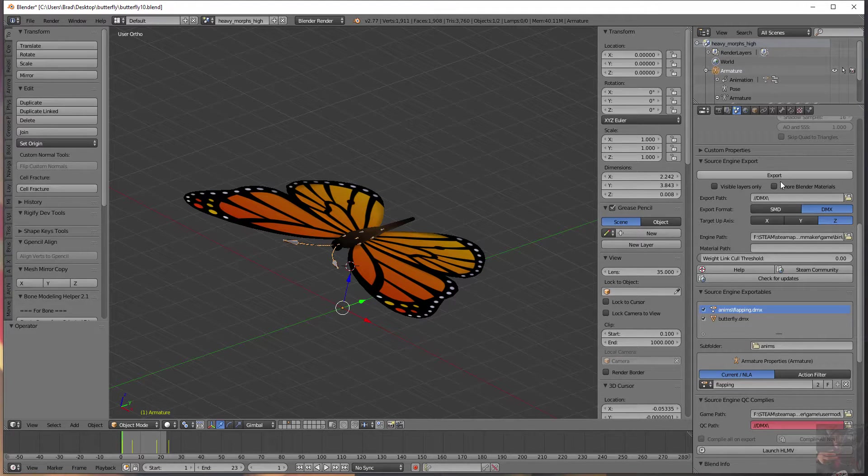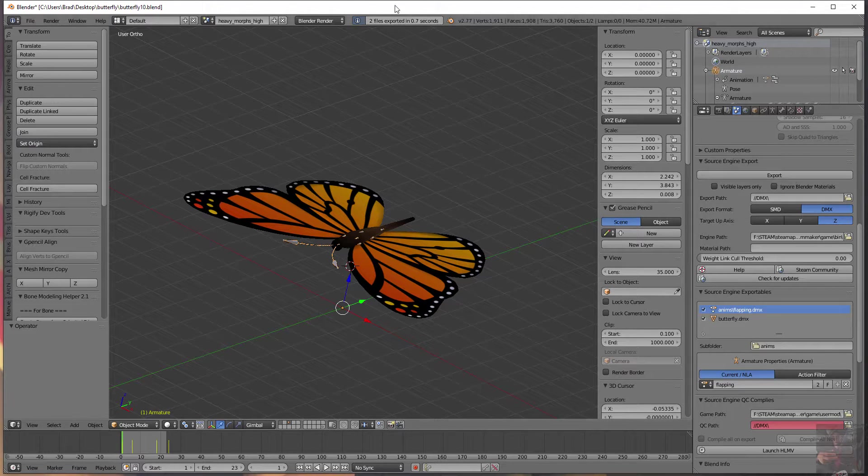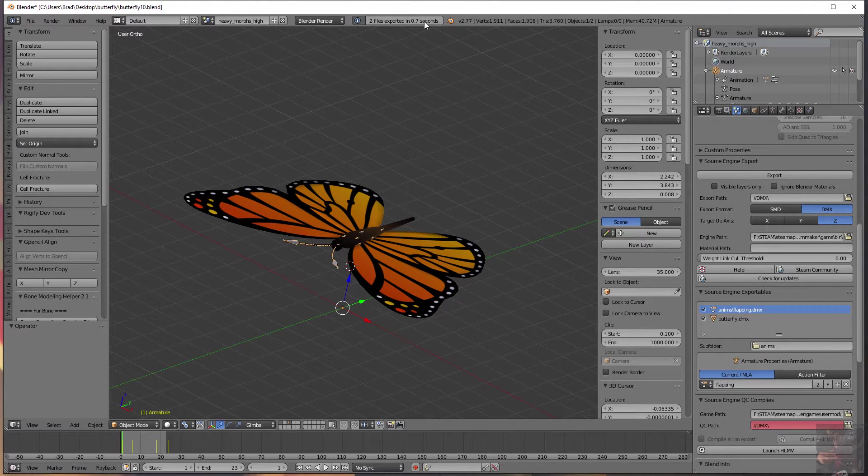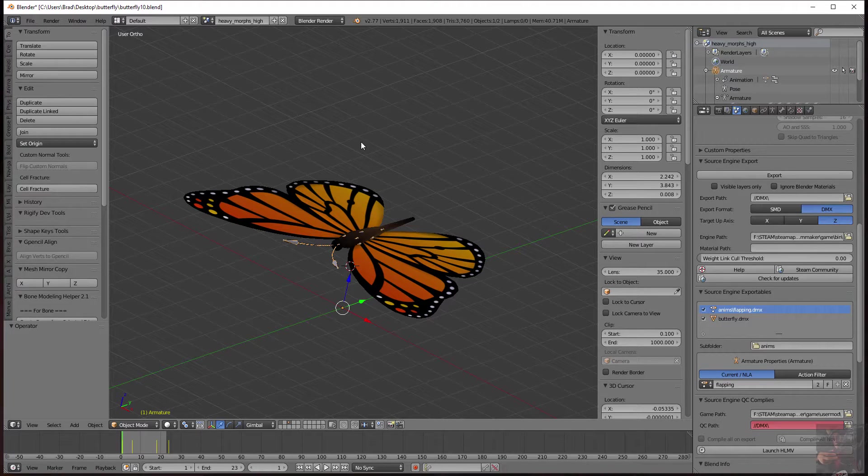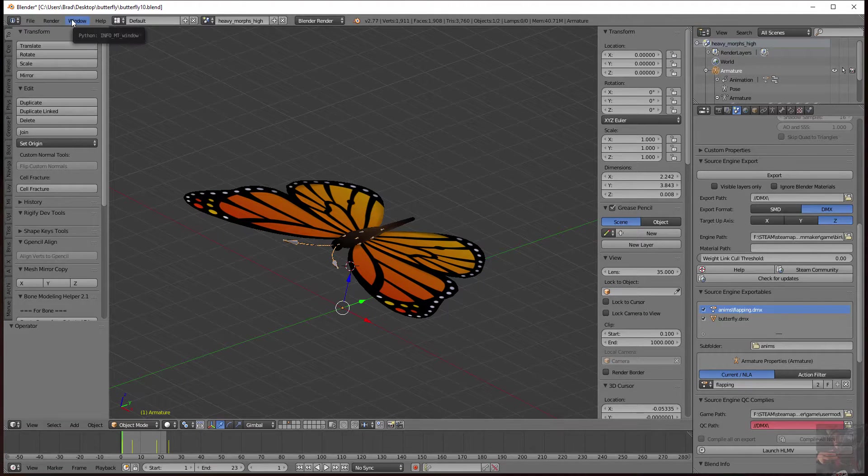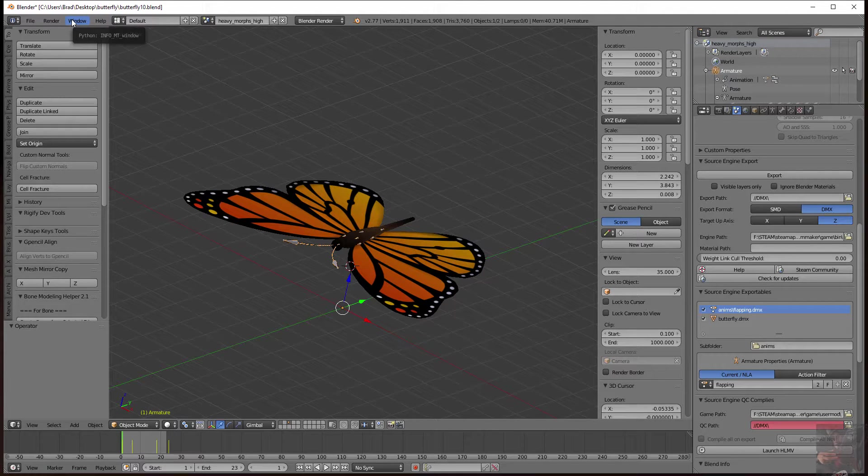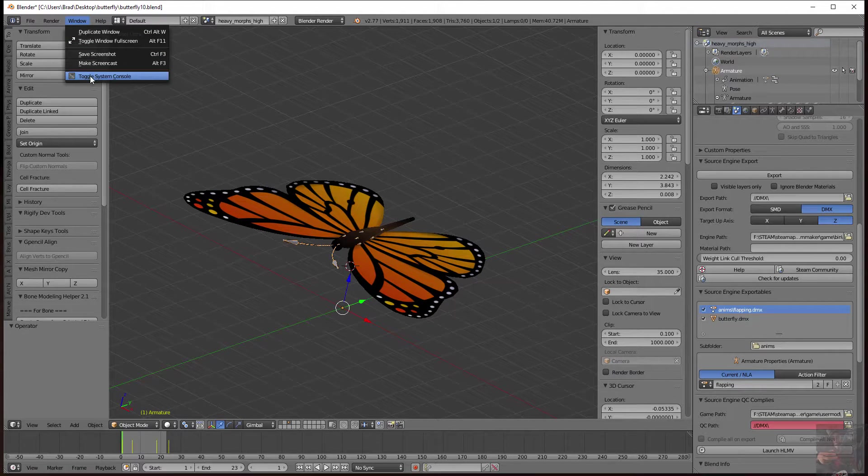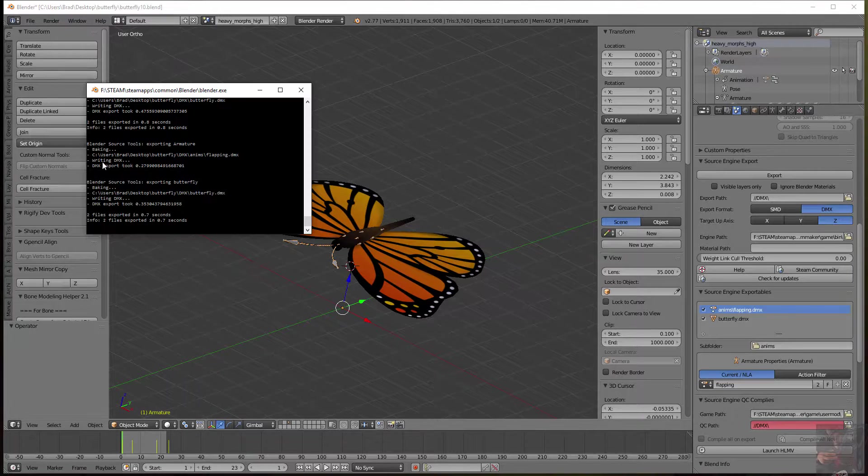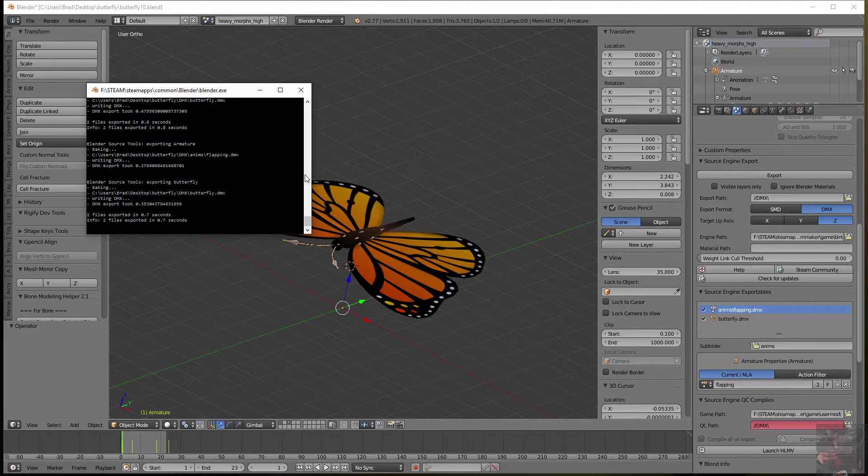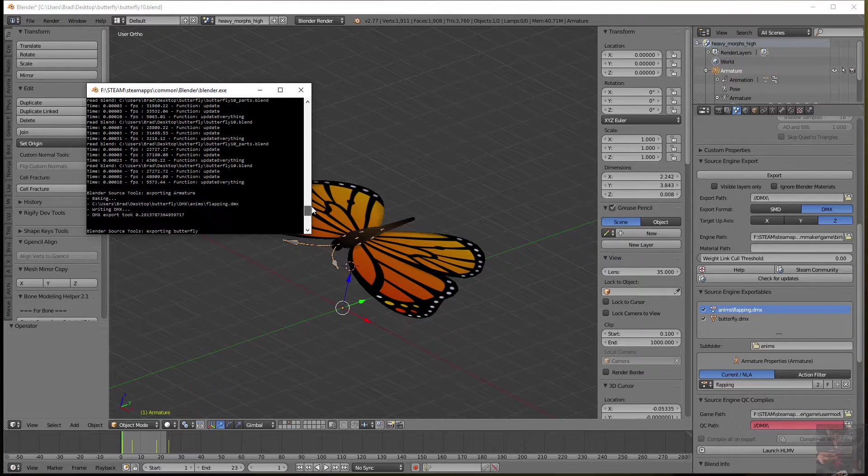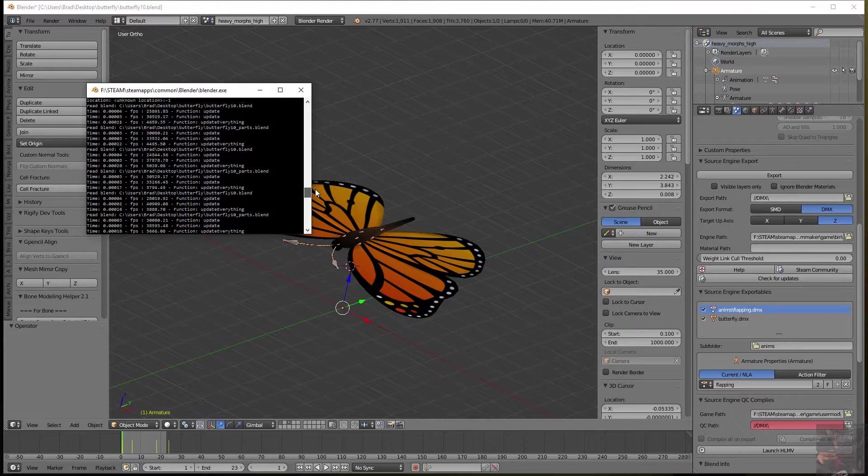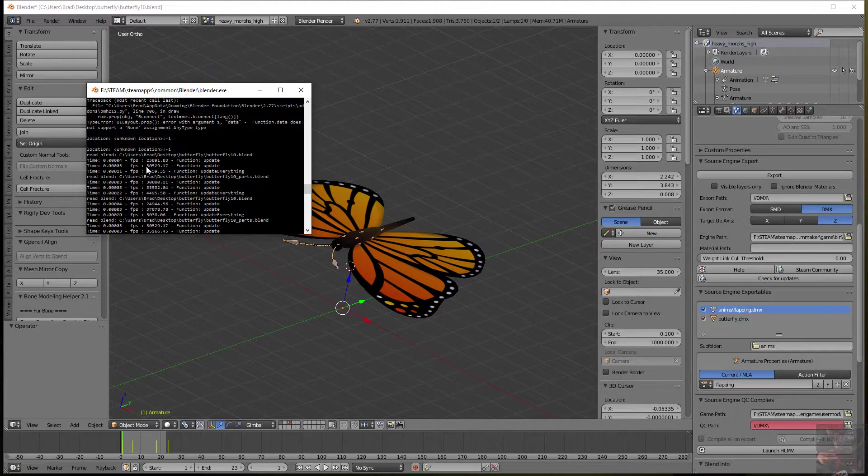If you export and you see there's an error, what you can do to find out what that error is is come over here to the Windows menu option, open that up, and toggle the System Console. In here, in the System Console, you can see anything that is being passed through Blender Source Tools.